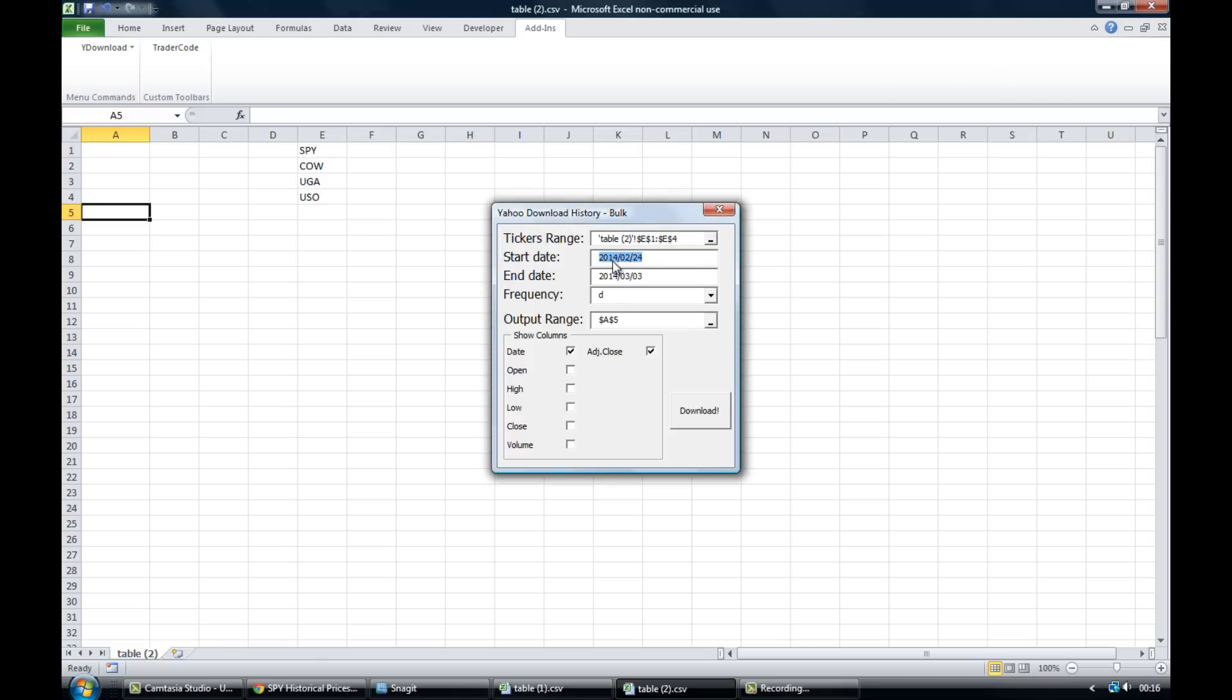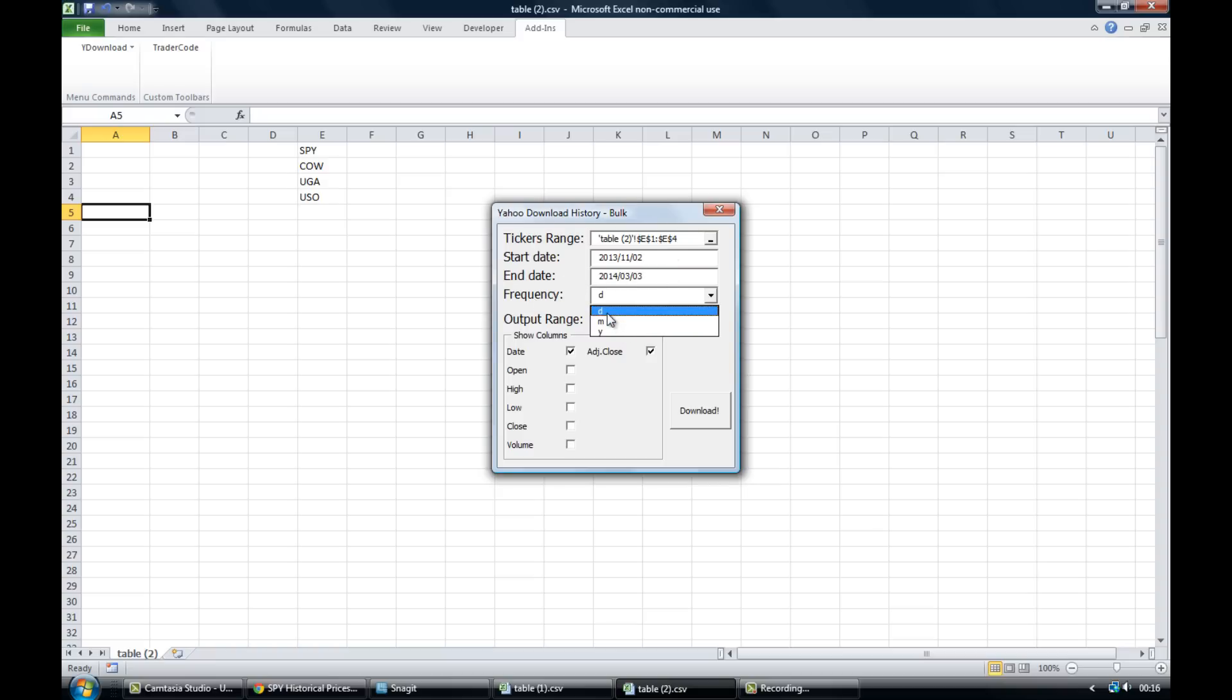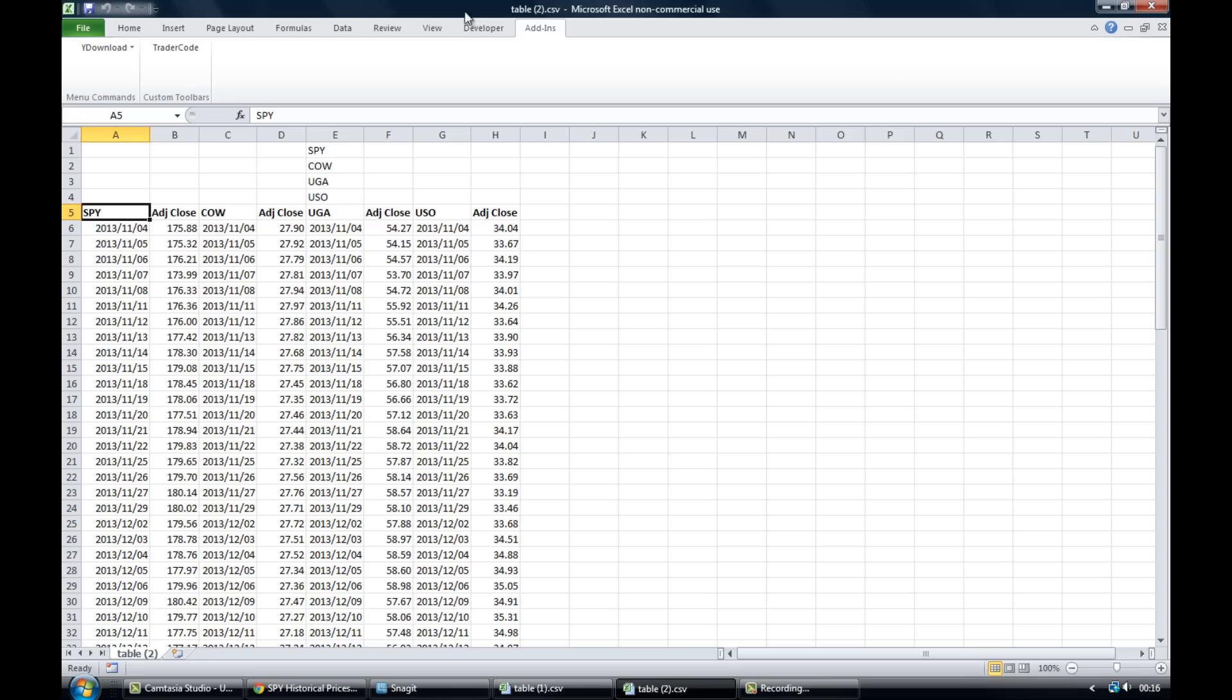Put in the start date, so we're going to go to 2013 November 2nd. Put in the end date you're interested in. Now that should automatically be the most recent date so that's fine for us. Frequency is daily, that's what we want. And then just click download.